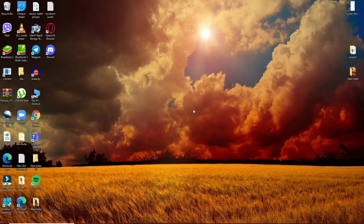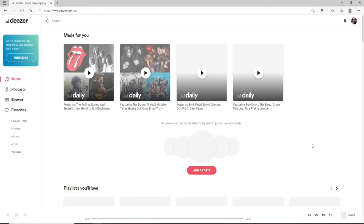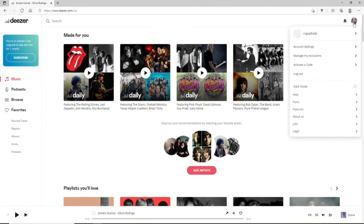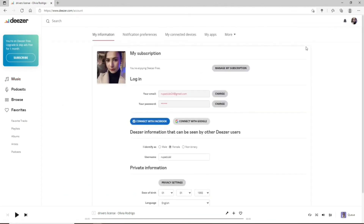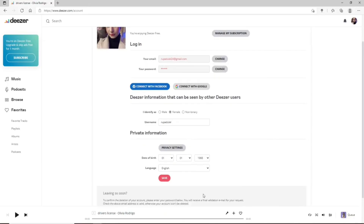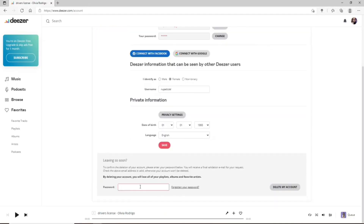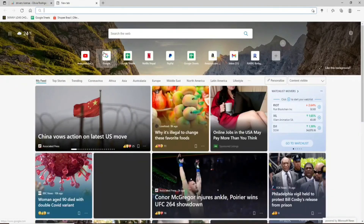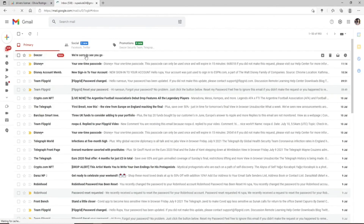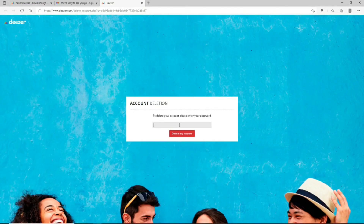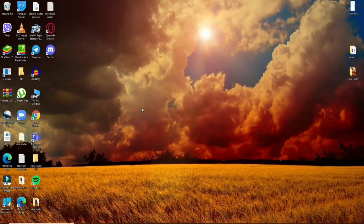Open a web browser and log into your Deezer account by typing in Deezer.com. Once logged in, click on your profile picture at the top right. From the expanded menu, click on Account Settings and scroll all the way down until you see the Delete My Account link. Click it and enter your account password to confirm. If you've forgotten your password, click the Forgotten Your Password link and follow the instructions to reset it. Once entered, click Delete My Account. An email will be sent to your associated email address — open it, click the link, enter your password one more time, and finally click Delete My Account.